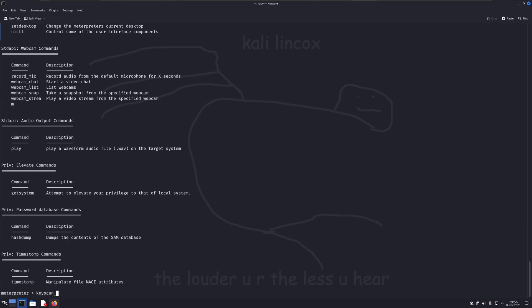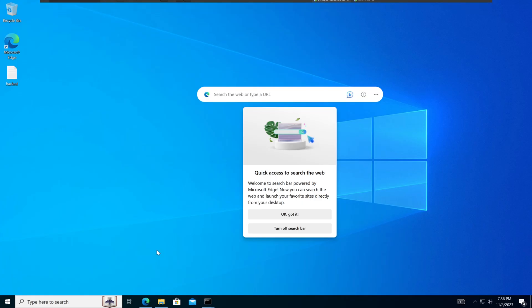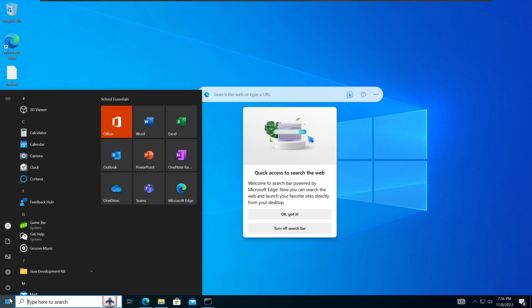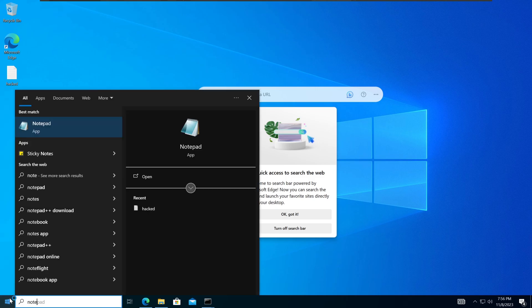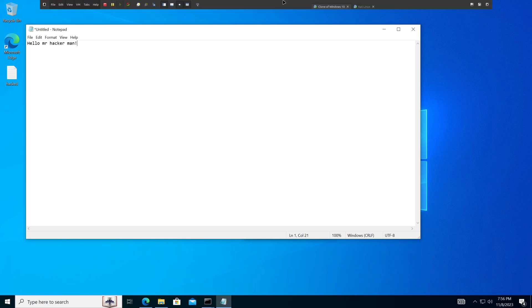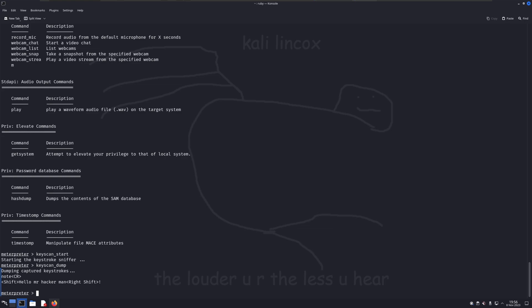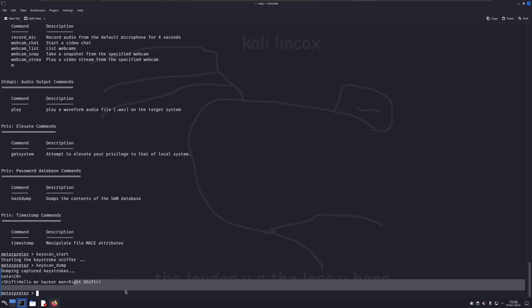The keyscan start command will start logging every input the victim makes on their keyboard. This is useful for capturing passwords, secret messages, etc. To demonstrate this, I'll head back over to the victim machine and type something. And back on the attacker machine, the command keyscan dump will show me everything that the victim typed after I enabled the keylogger.